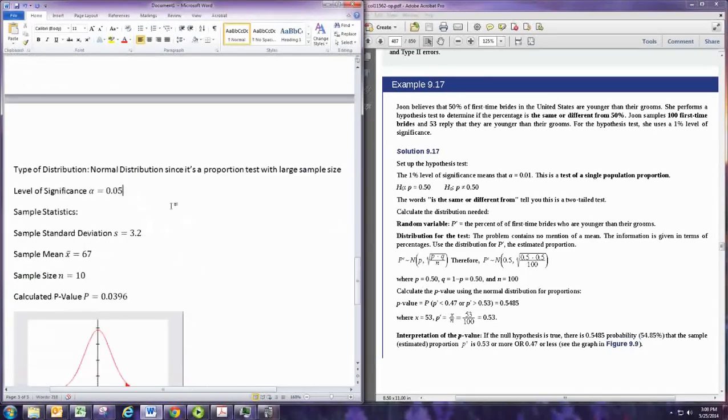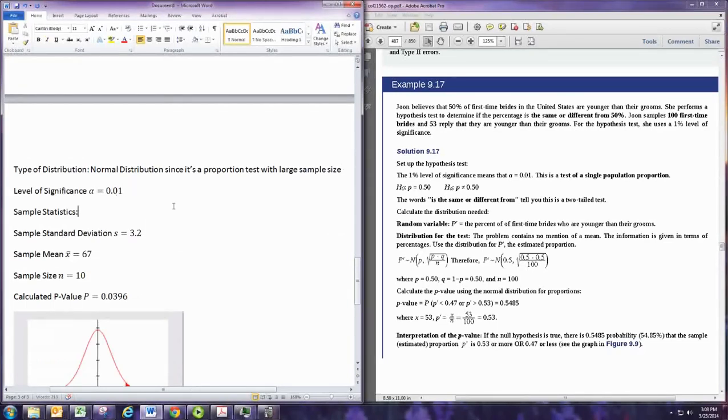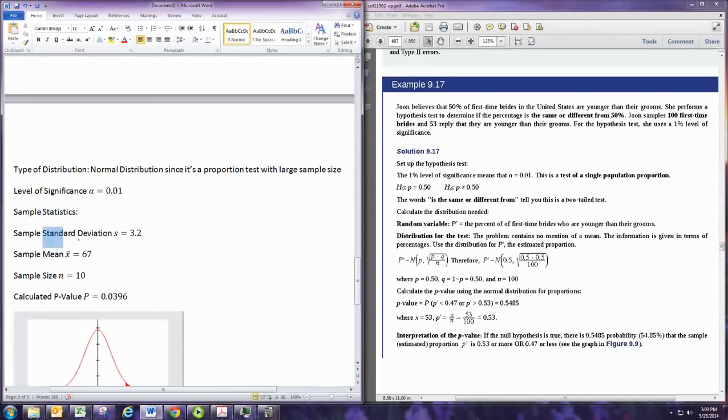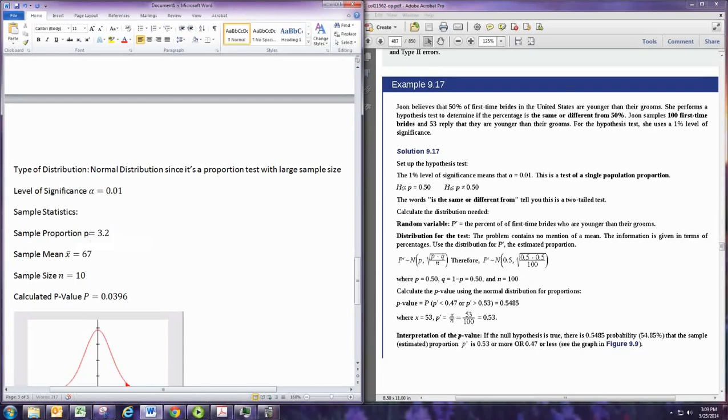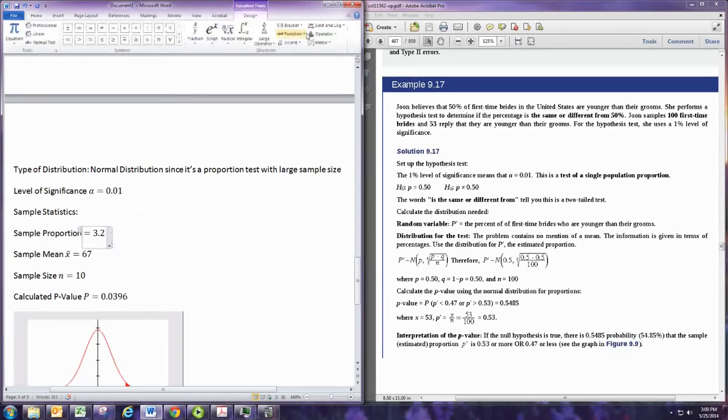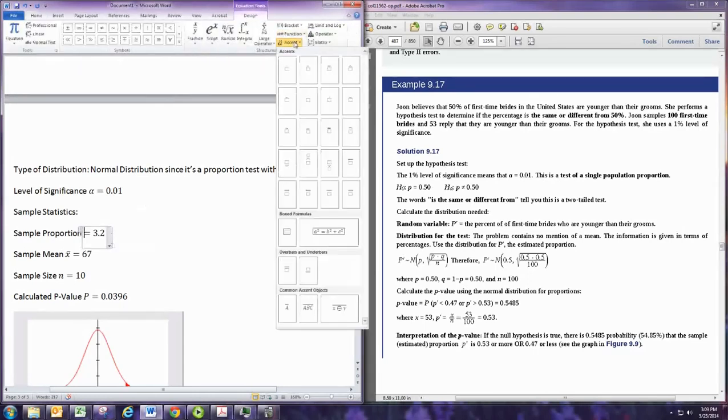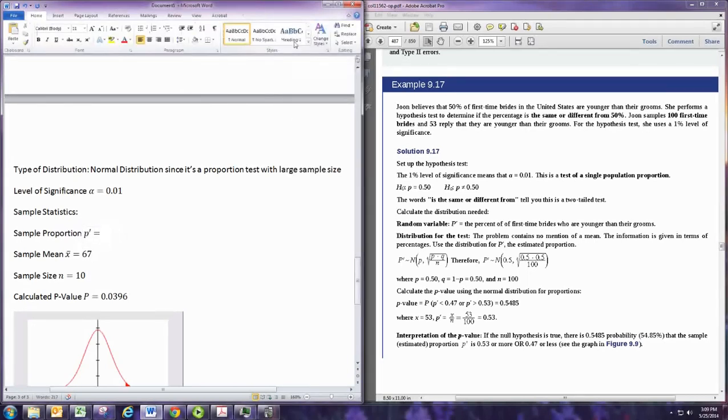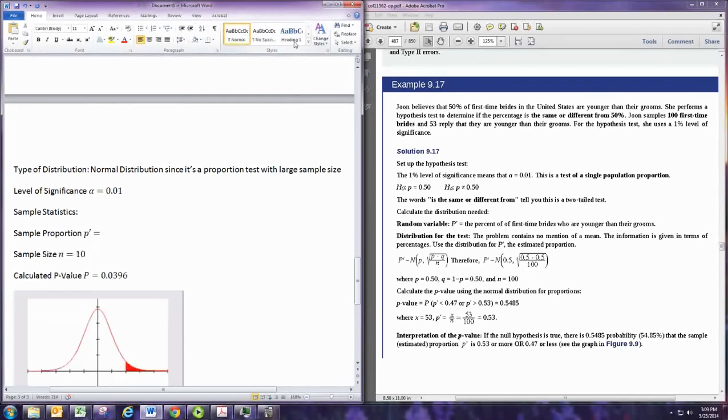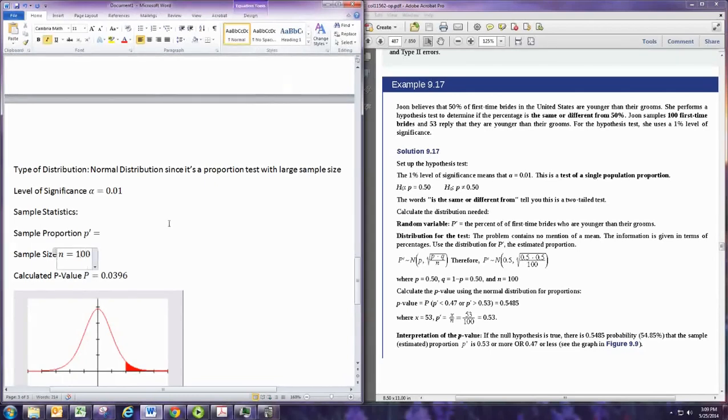Level of significance in this one is 1%, so we're going to do 0.01. And the sample statistics will have a sample proportion. So that'll be a P, so we're using P prime. And sample size is 100. And then we'll have a calculated P value.